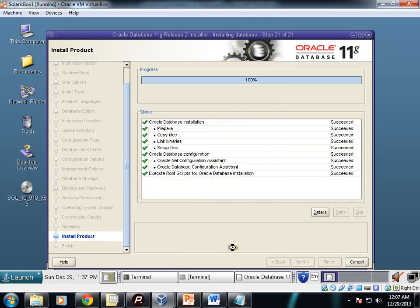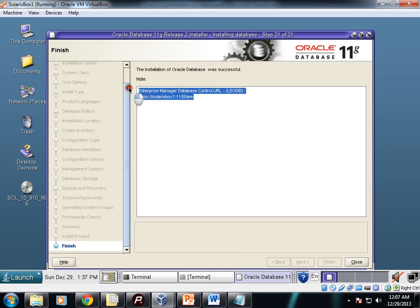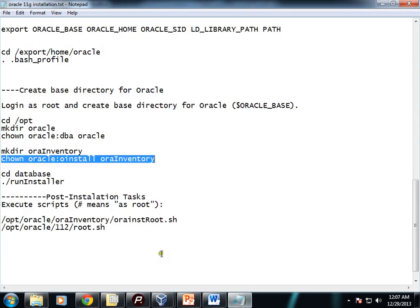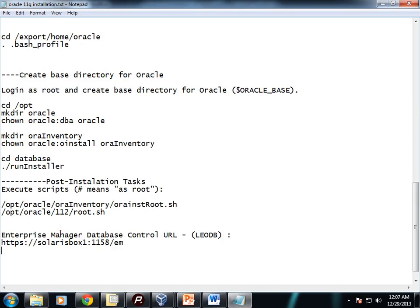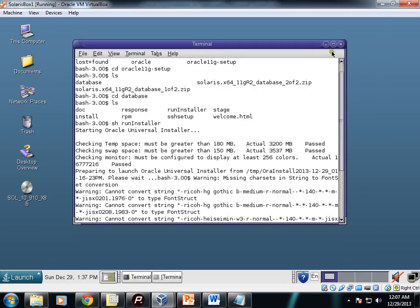Now the installation of Oracle database was successful. This is the URL of Enterprise Manager Database Control. Just keep this path. Now close.